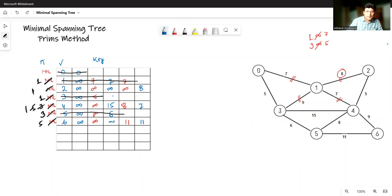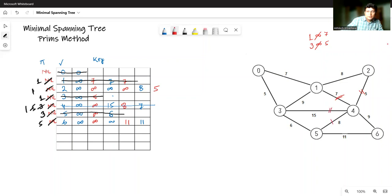We delete the next vertex with the minimum key value, which is vertex 4. From vertex 4, the connection to vertex 2 has cost 5, which is less than vertex 2's current key of 8, so we update vertex 2's key to 5. The connections to vertex 3 and vertex 5 are skipped since both are already deleted. The connection to vertex 6 has cost 9, which is less than vertex 6's current key of 11, so vertex 6's key is updated to 9. The predecessors of both vertex 2 and vertex 6 are set to 4.